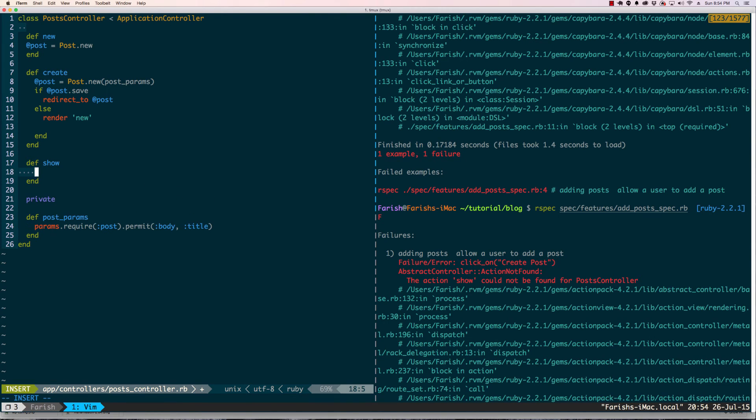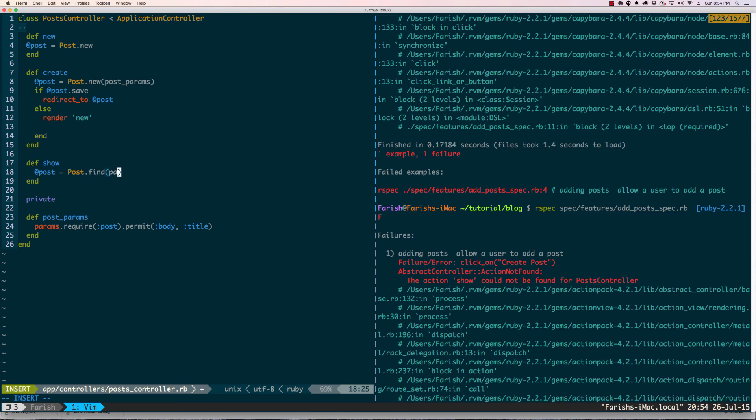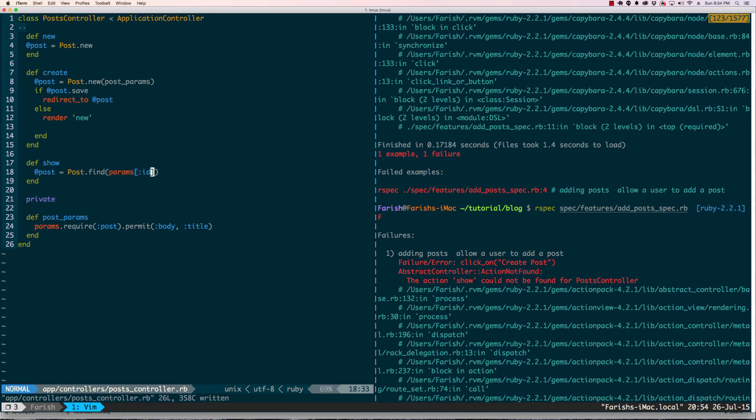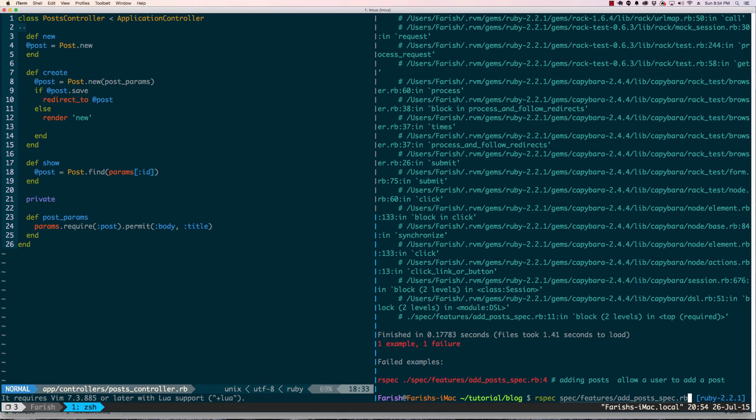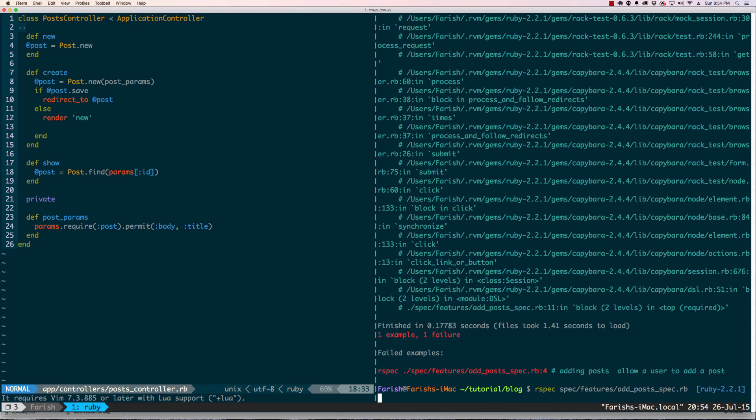Show, and @post = Post.find because we are looking for it based on the ID. Let's go ahead and save that and run our spec again.